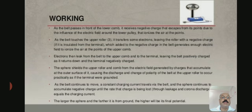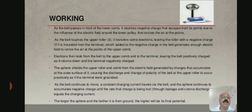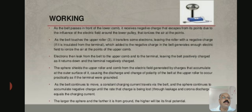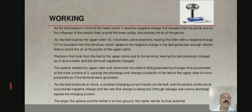Now, how does it work? As the belt passes in front of the lower comb, it receives negative charge that escapes from its points due to the influence of the electric field around the lower comb, which ionizes the air at the points. As the belt touches the upper roller, it drains electrons, leaving the roller with negative charge, which added to the negative charge in the belt generates enough electric field to ionize the air at the points of the upper comb.